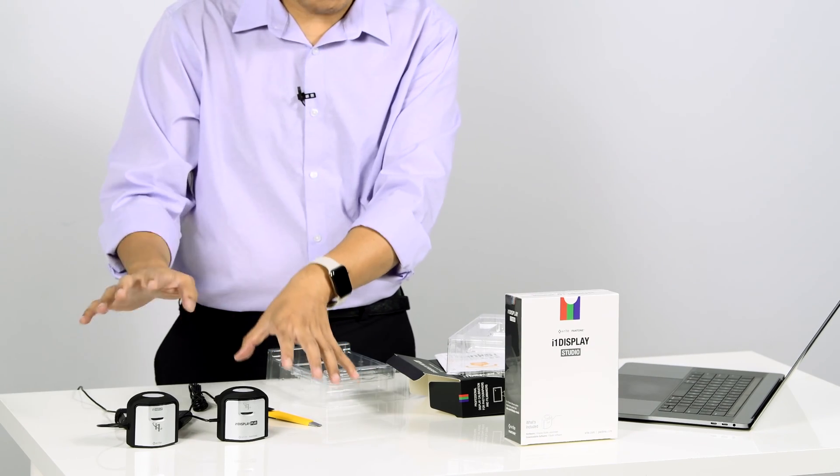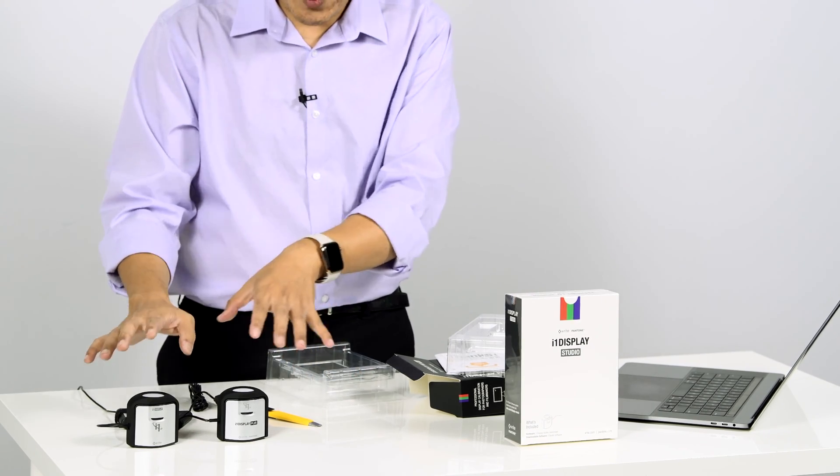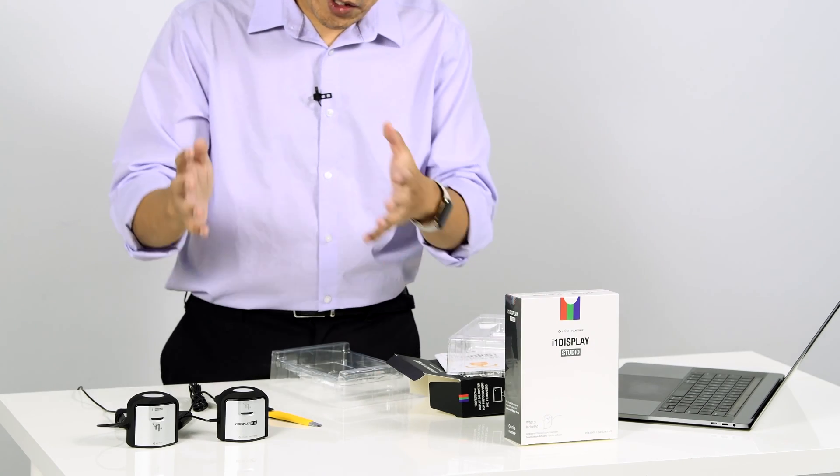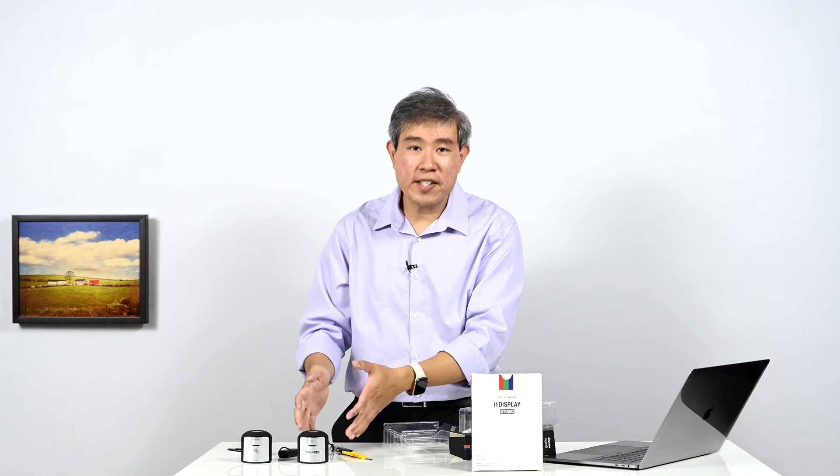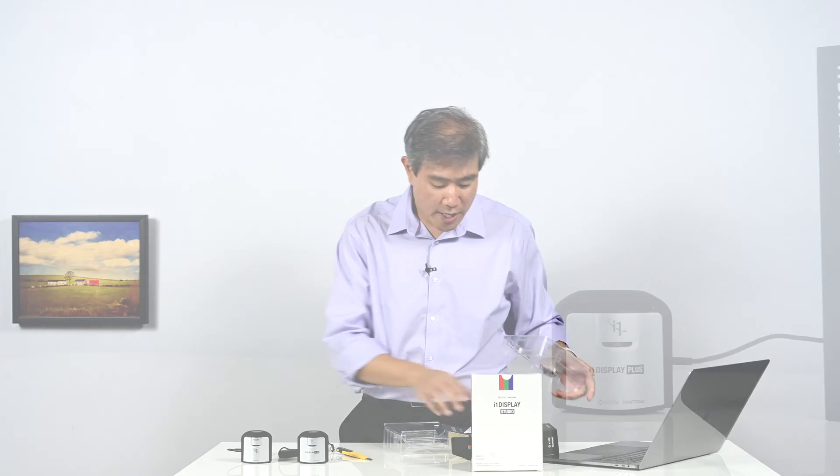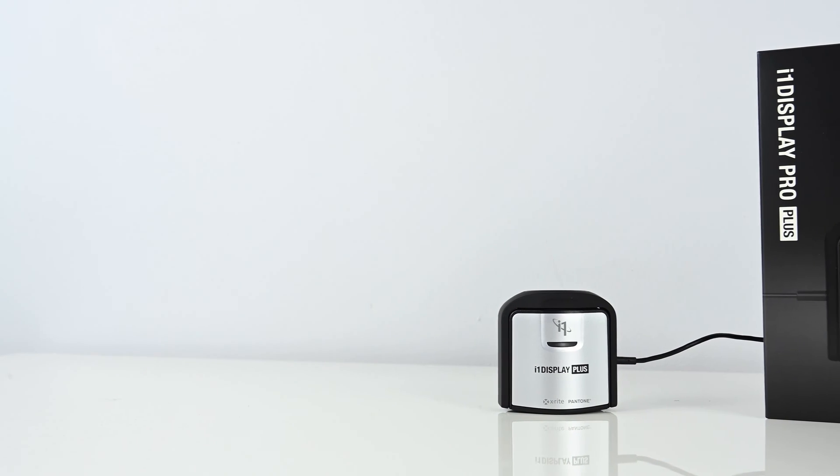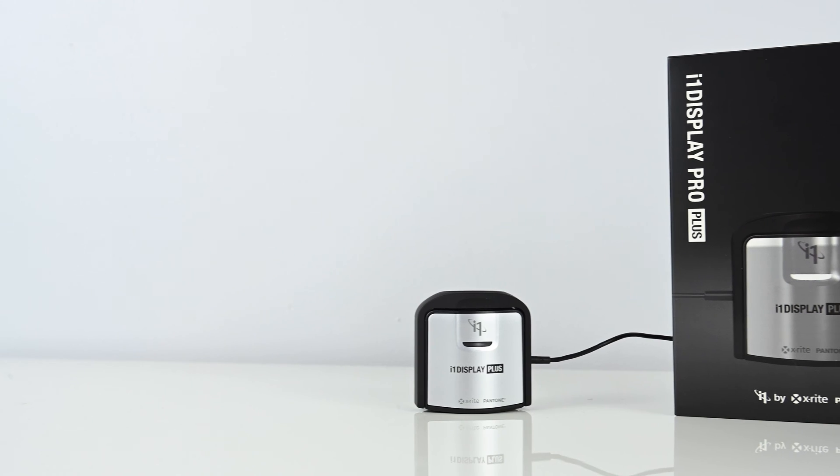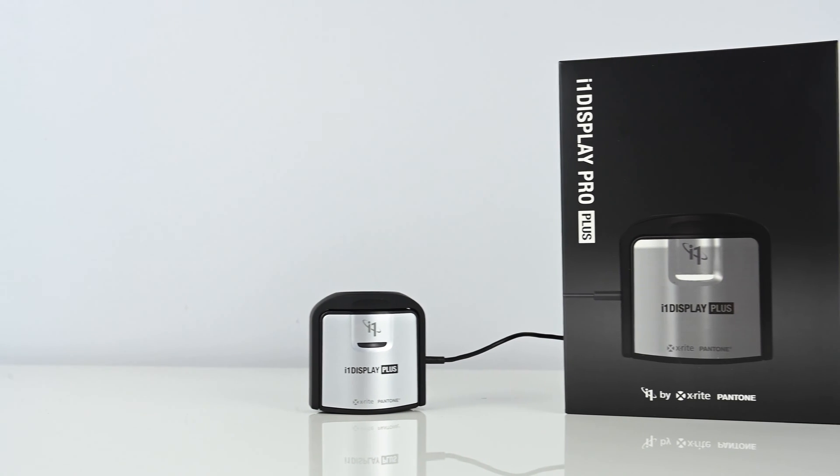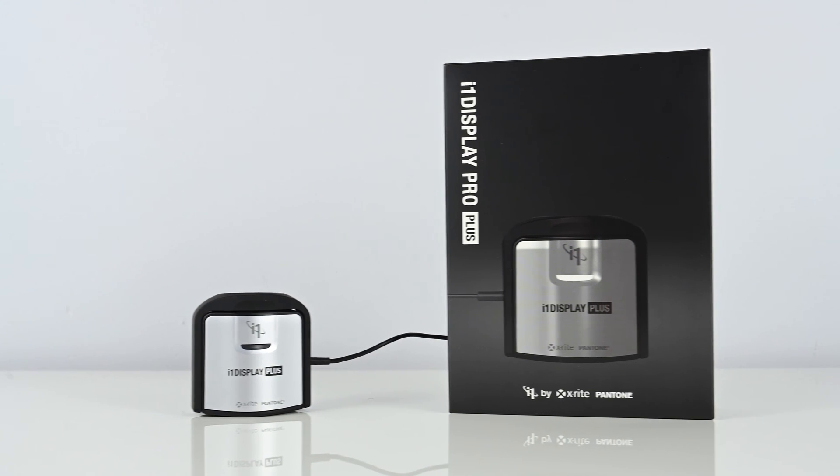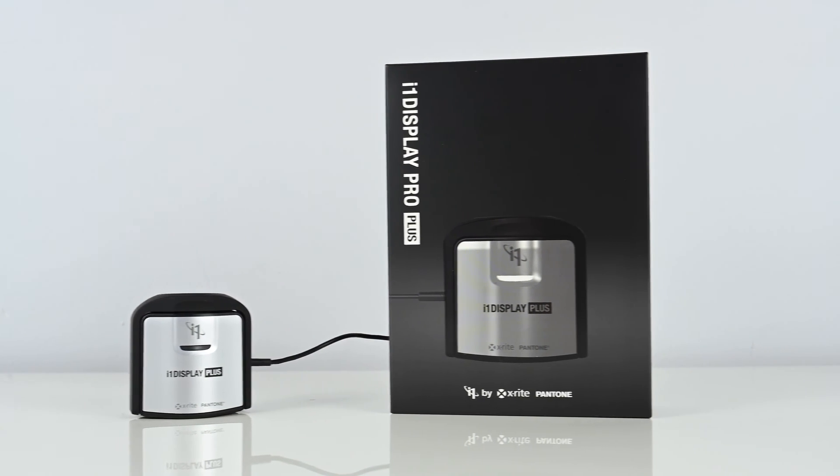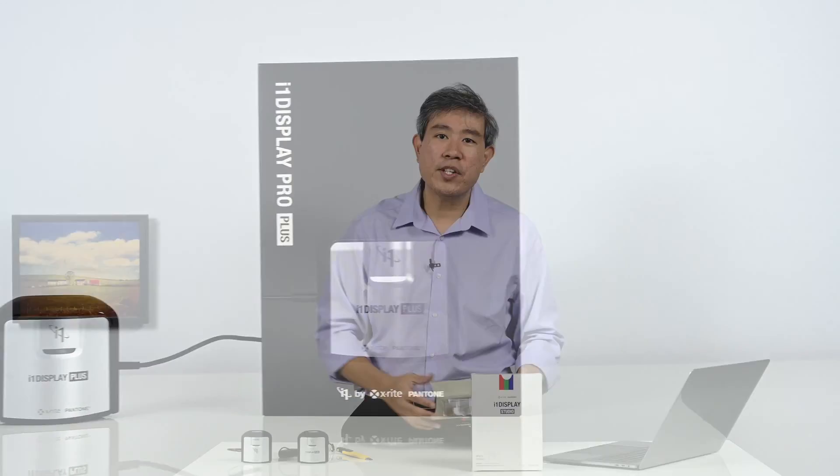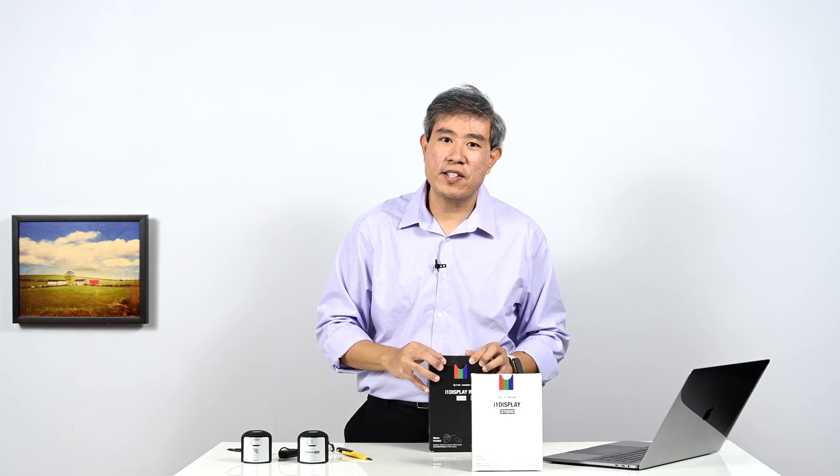Now both of these are still on the market today, so you can kind of pick and choose between the two. There is a price difference between them, but at some point though, if this is going to be a much better device, I would just tell you to get the i1 Display Pro Plus. Now another thing to keep in mind is that even if you're not working on the brightest display right now, you never know, in the future you may be doing so. And if that is the case, the i1 Display Pro Plus may be the device that you want to consider right out of the box.